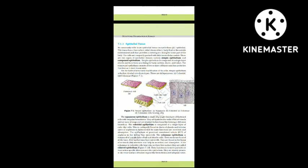Section 7.1.1: Epithelial Tissue. We commonly refer to epithelial tissue as epithelium (plural: epithelia). This tissue has a free surface which faces either a body fluid or the outside environment, and thus provides a covering or a lining for some part of the body. The cells are compactly packed with little intercellular matrix. There are two types: simple epithelium and compound epithelium.